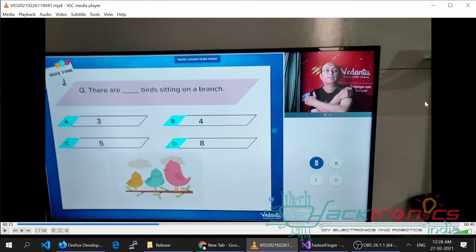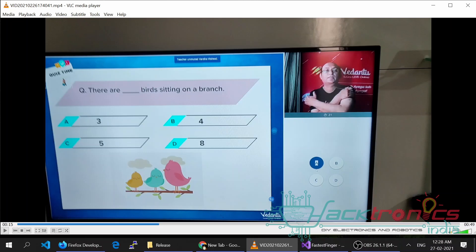Hi guys, welcome back to yet another presentation from Ectronics India. So as you all know, Vedantu online classes is a very good way for kids to learn. Unfortunately, the problem is kids have to spend too many hours in front of their tablet or mobile phones or other small display devices which are kept very near to the eyes.